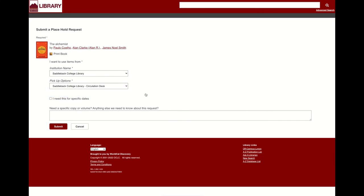If you choose to pick up from Saddleback, it usually takes one to two days for the item to arrive. Once the book arrives, you will receive an email notification to come pick it up from the circulation desk on the third floor of the LRC. It's that simple. Keep in mind, if you do not pick it up within seven days, the item will be returned to IVC.